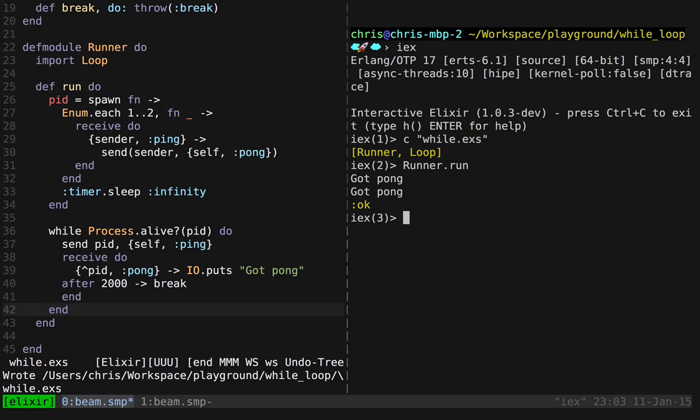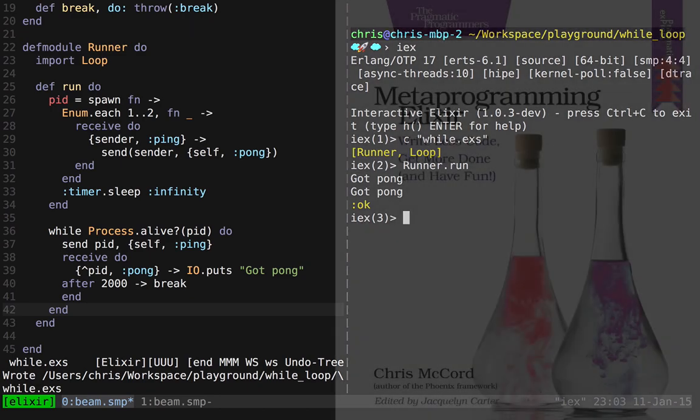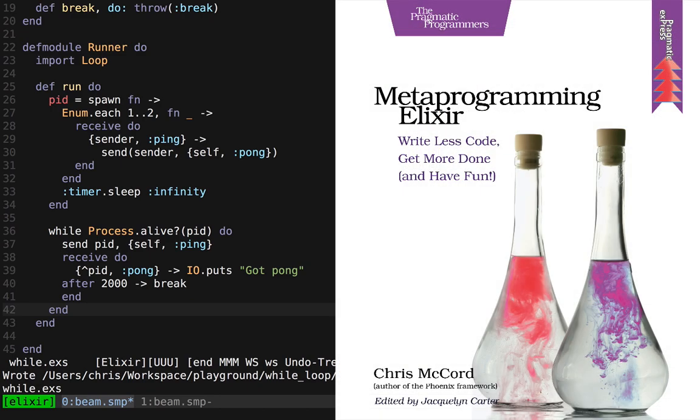That's a full while loop in Elixir. We added our own first-class feature, and it took a tiny bit of code. If you want to learn more about this, be sure to check out the book. Thanks a lot.